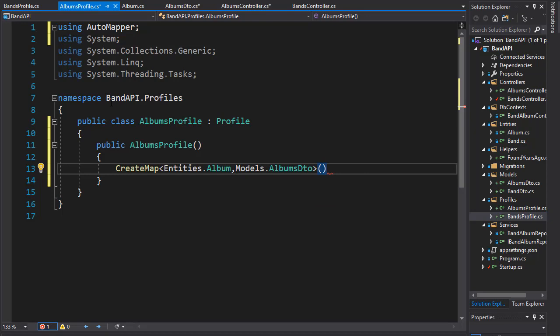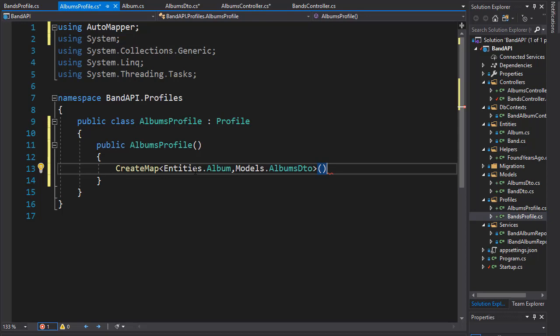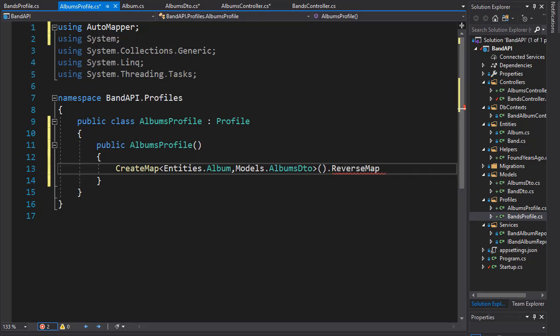And we also want it the other way around. We also want the map between the album DTO and album. So we could simply do the same thing but in reverse - we would have CreateMap Models.AlbumsDTO and then Entities.Album. Or we can use ReverseMap, so it will use both mappings in both directions.